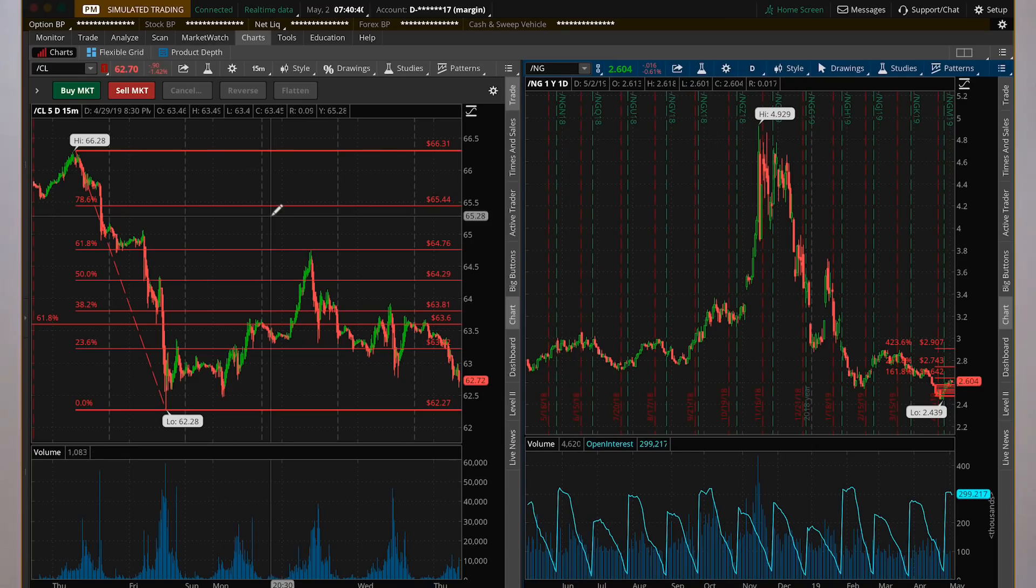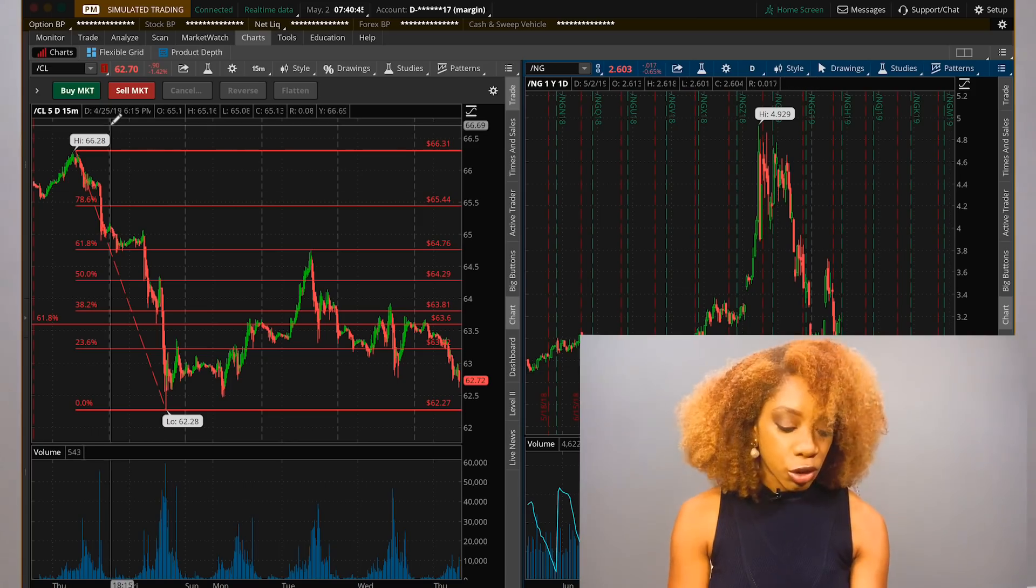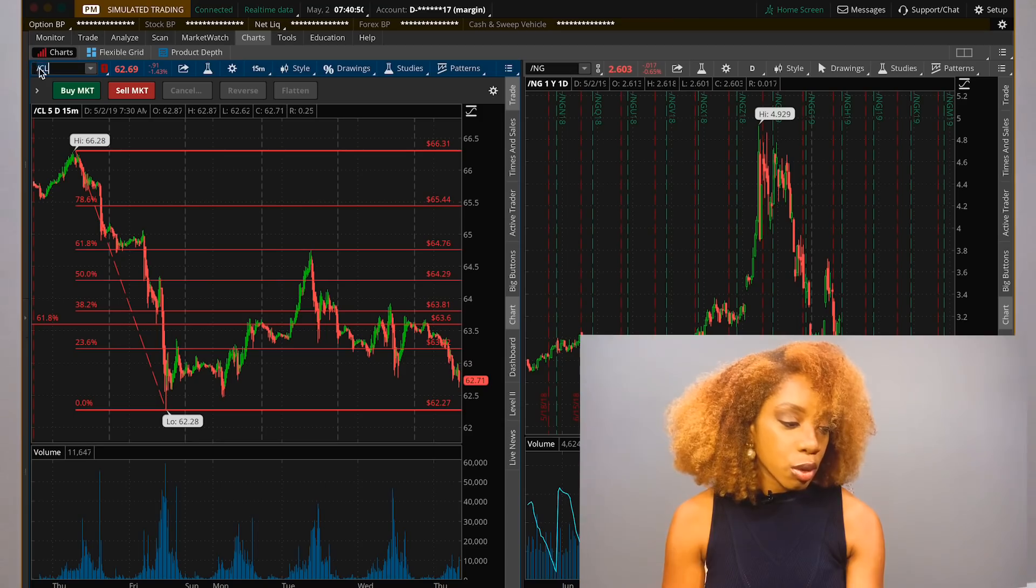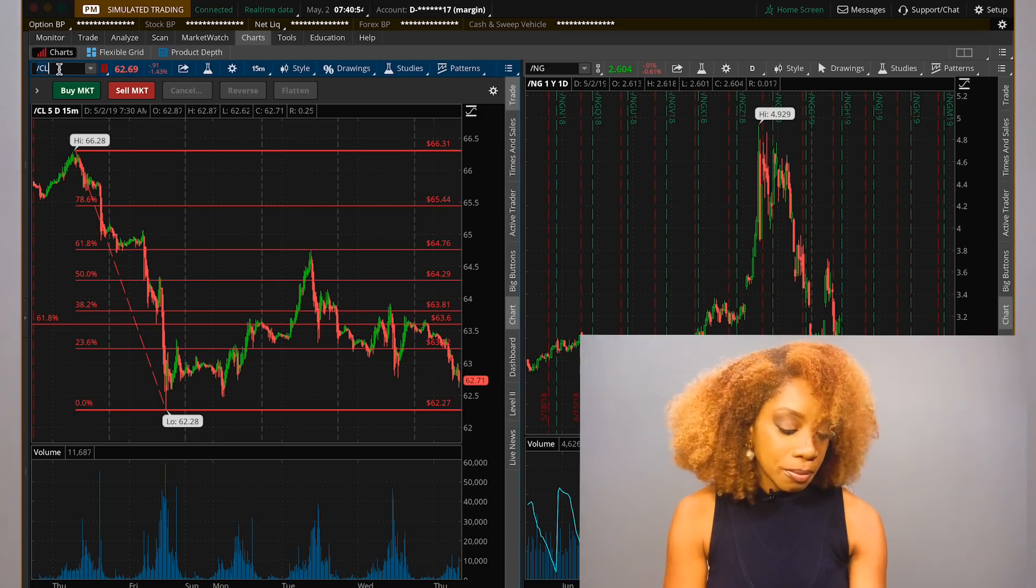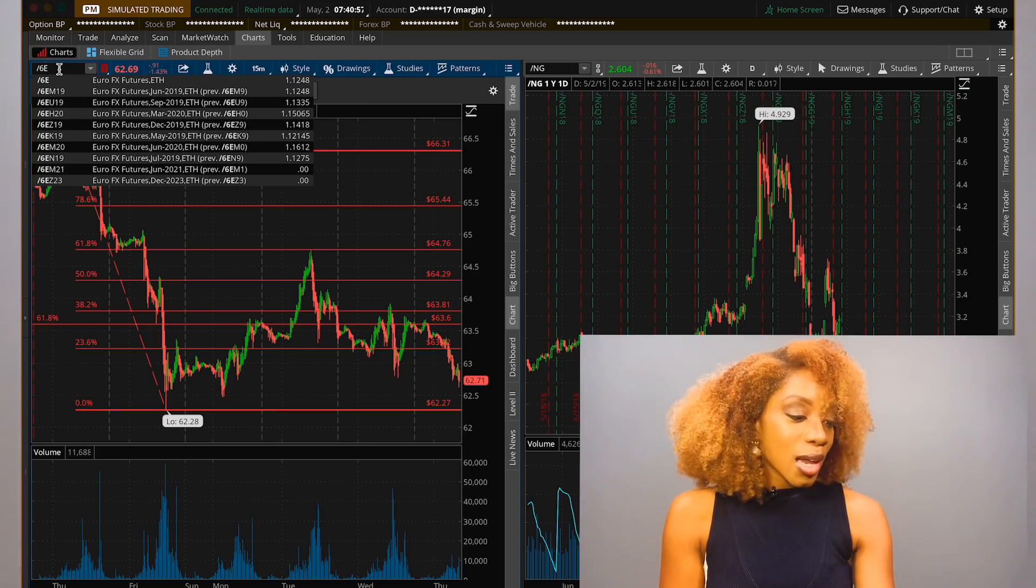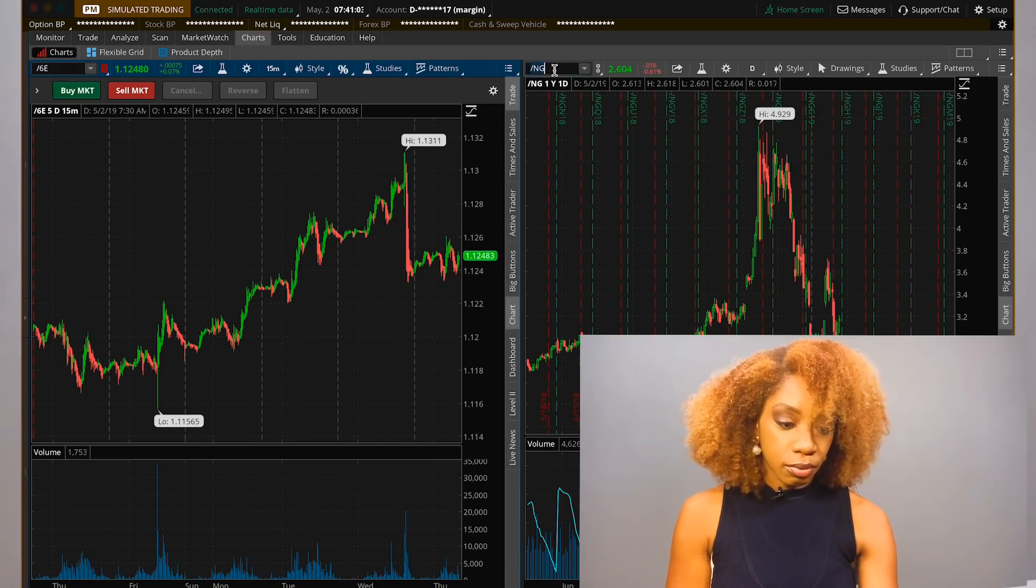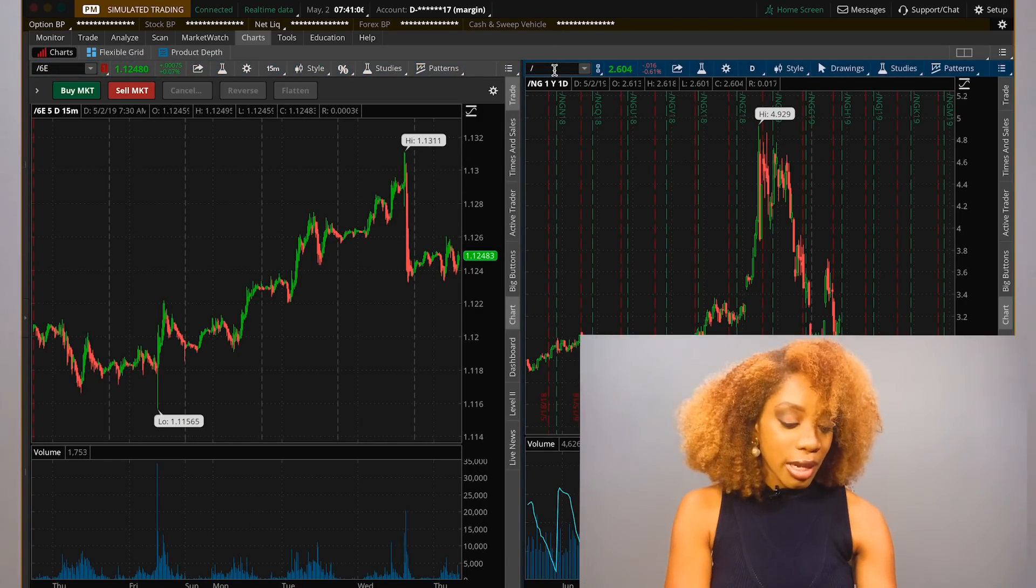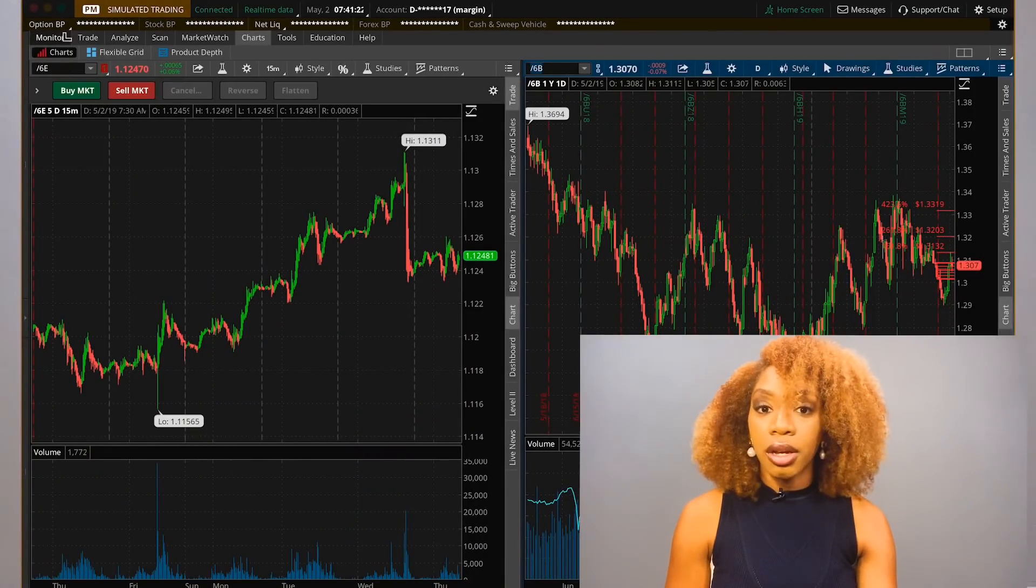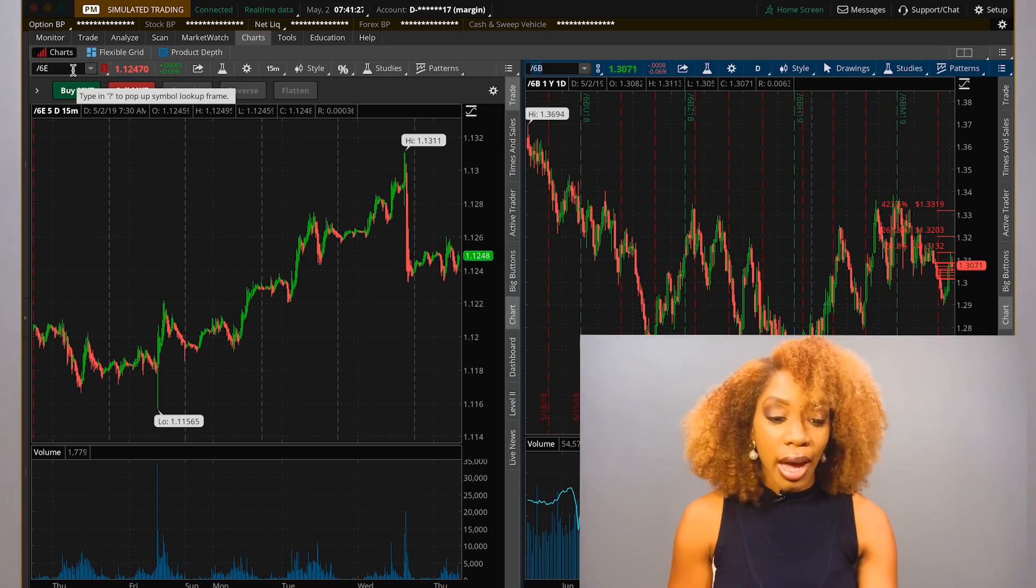So remember, we already talked about how you can look at the charts on the Thinkorswim platform. If you want to switch your underlyings, you just go up to this section right here. That forward slash is for futures, so you can see CL. That means that we're looking at crude oil. So I could change this to the euro. That would just be simply forward slash 6E, and you're going to see the futures chart for that. I can even put the British pound right here, forward slash 6B.